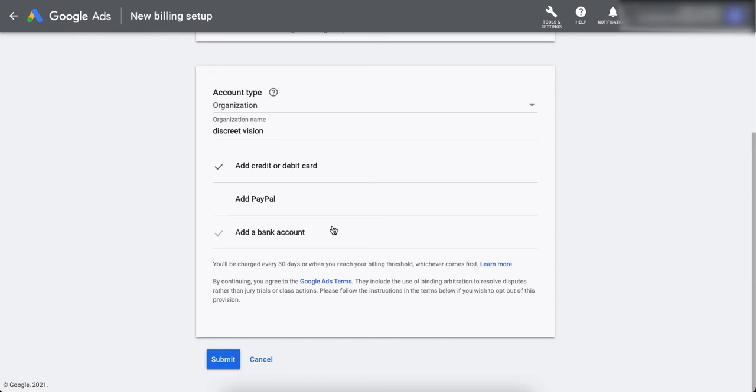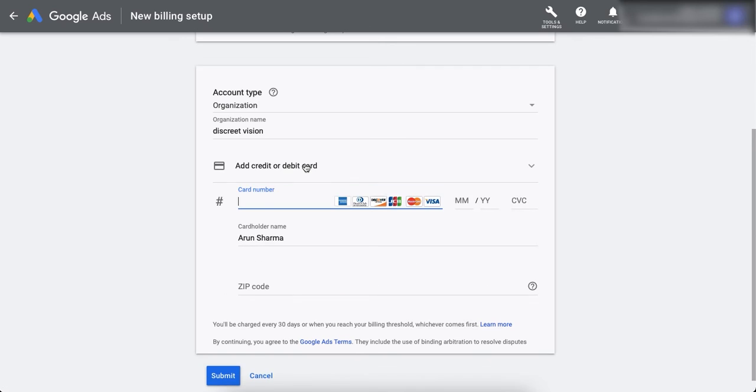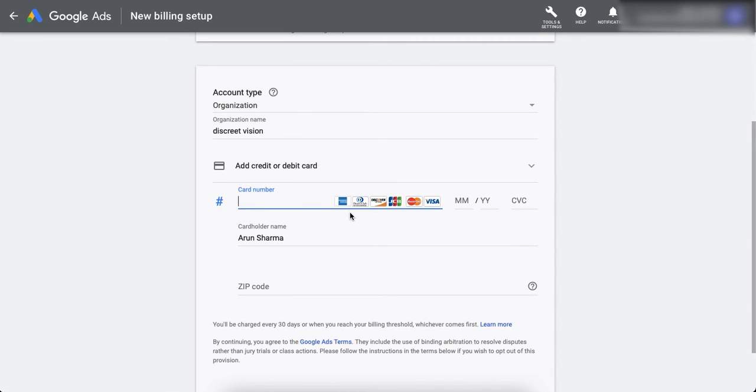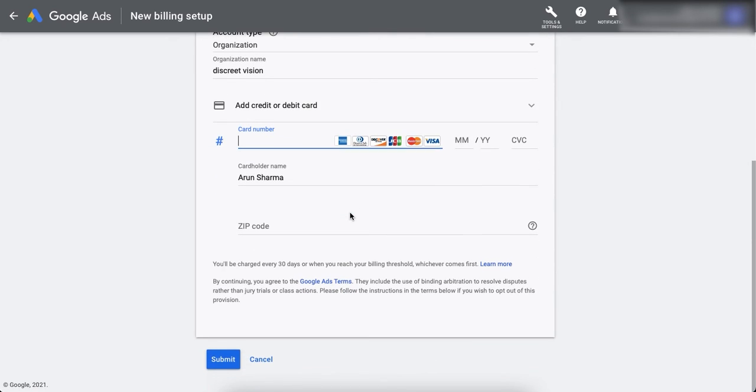If you choose a different country, then there are different payment methods that would be available to you. So you can choose a payment method from here and then you can add all the payment method details.